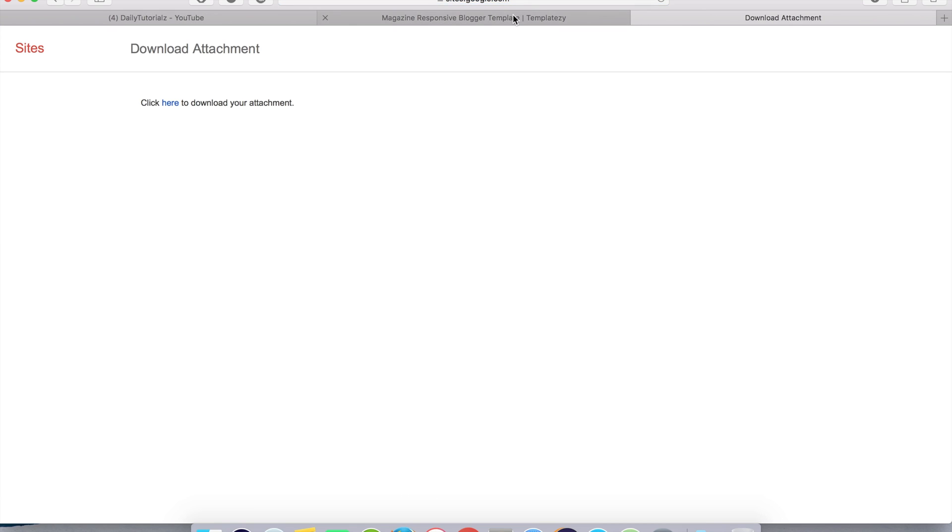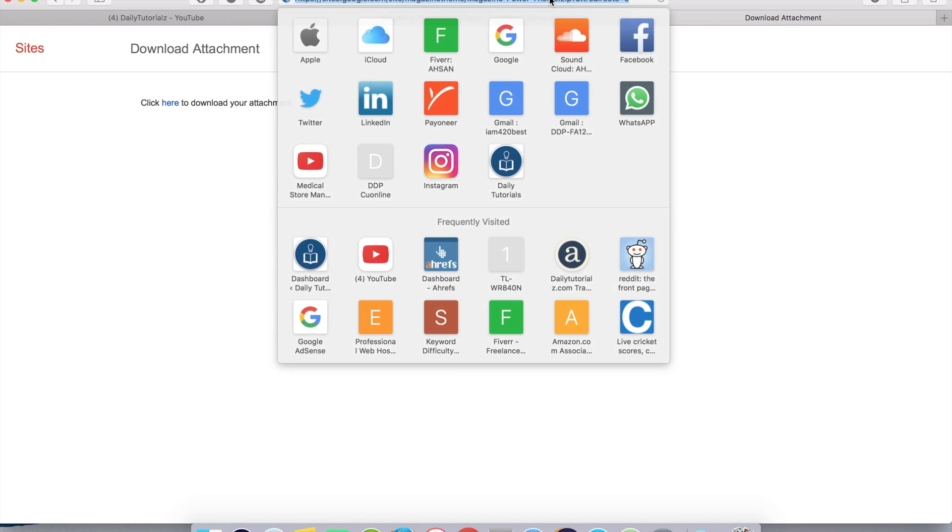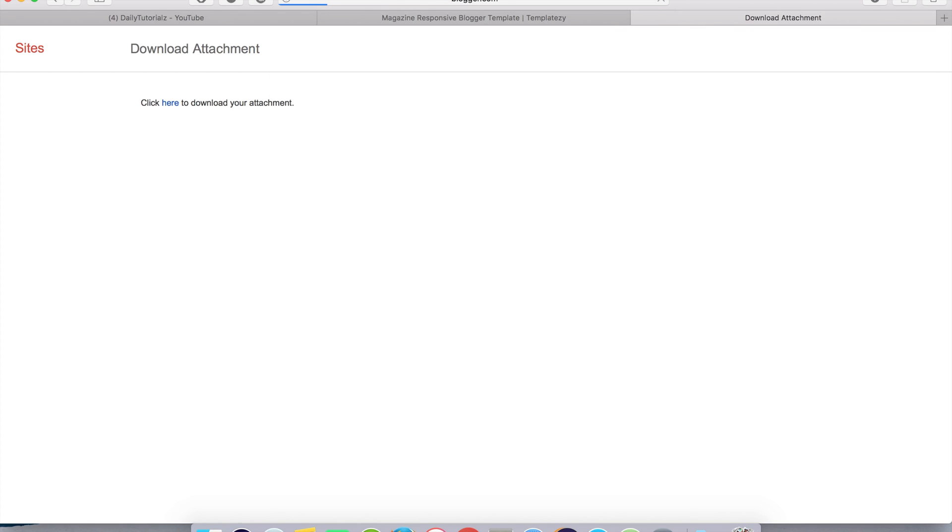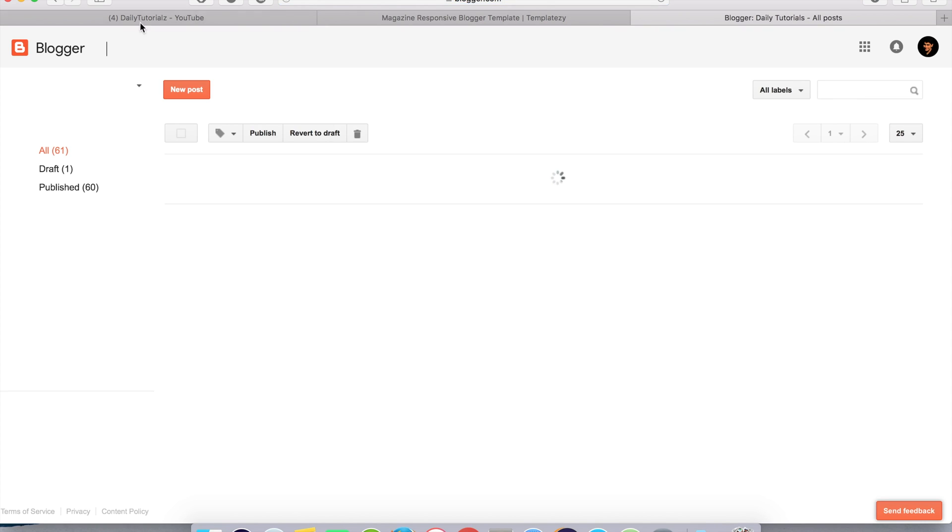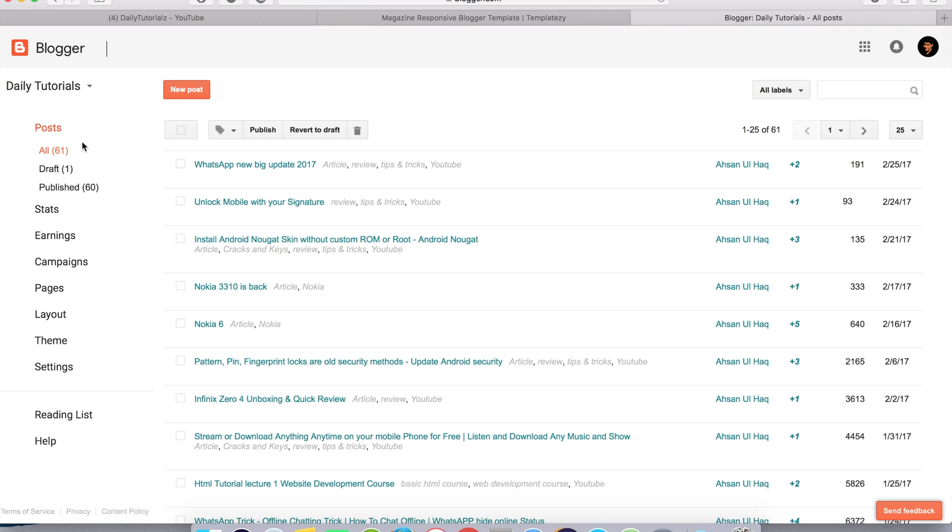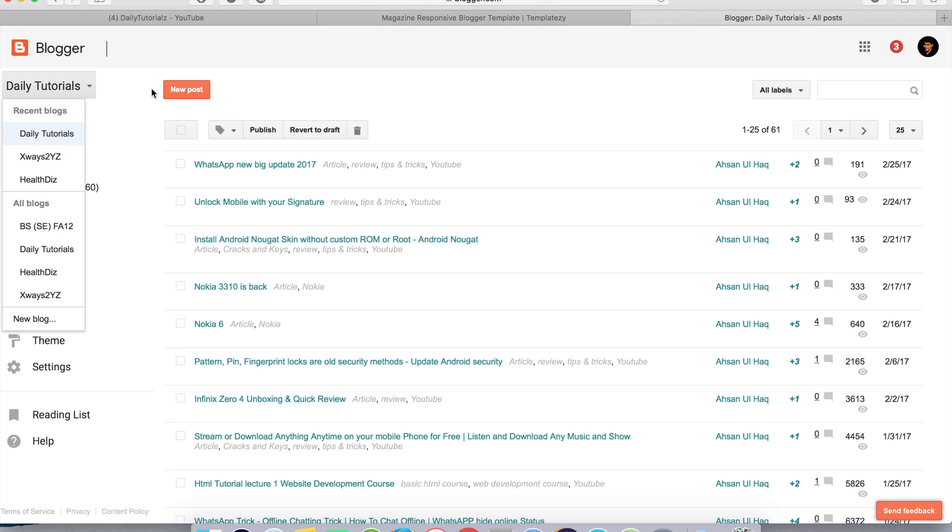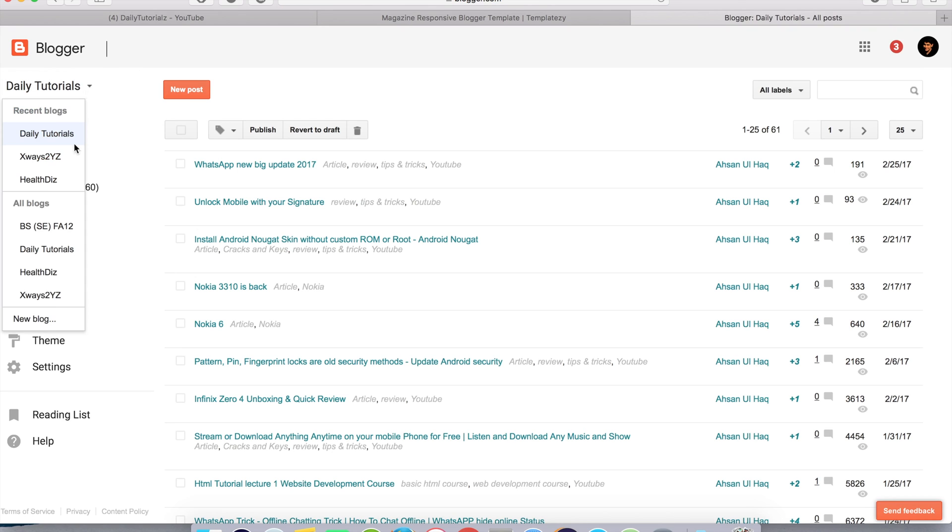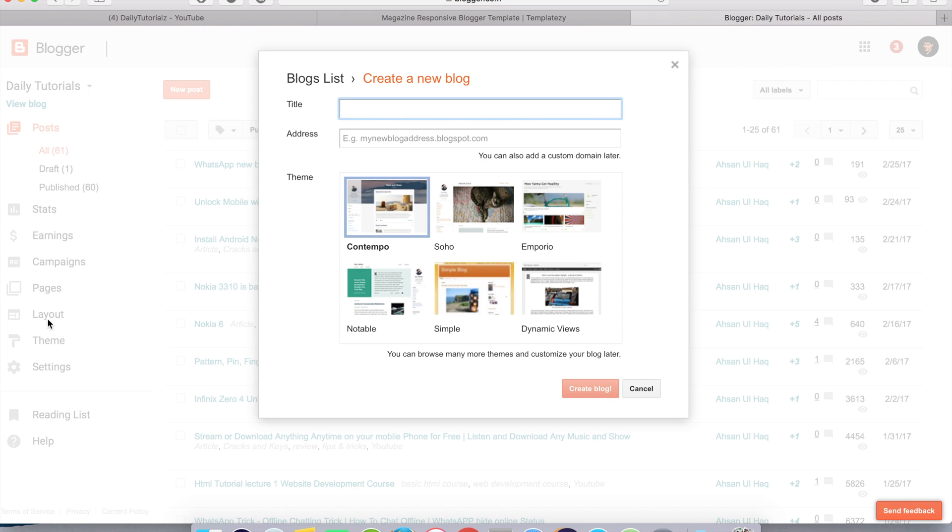After downloading, you have to access your Blogger admin panel. Create a new blog. You have to click here and after this new blog, the blog will be Daily Tutorials Theme Tutorial.